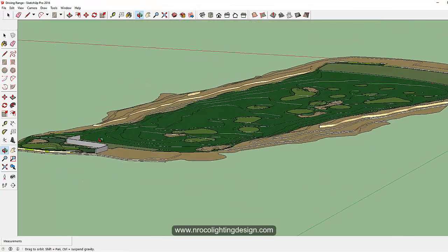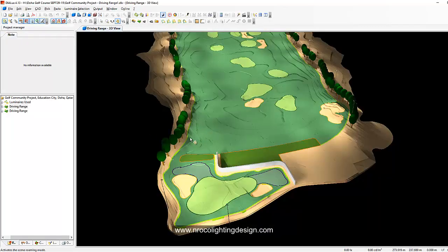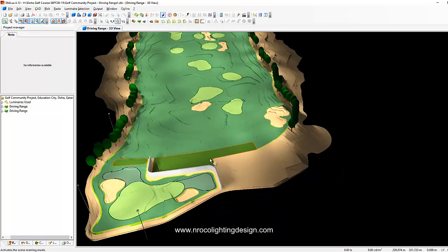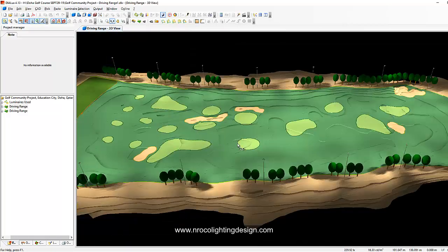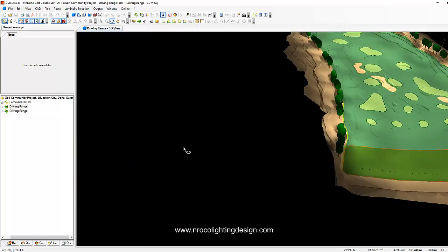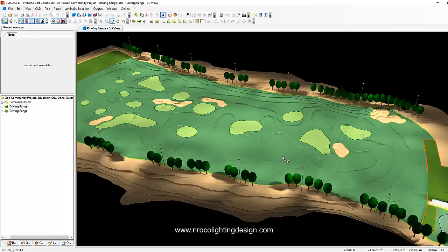Another option is to create the contour in DIALux Evo — I created the contour in SketchUp and imported it into DIALux Evo. You can also create the contour using DIALux regular, but the problem is you cannot create the color zones where you place your calculation points. For example, the putting green requires higher lux levels, so you need denser calculation points — like one meter by one meter spacing — while the fairway can use five meters by five meters spacing.